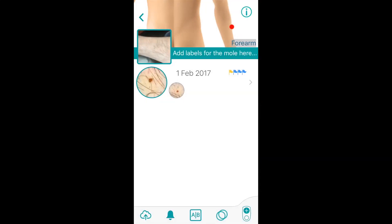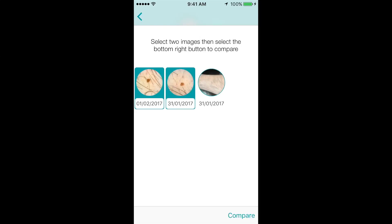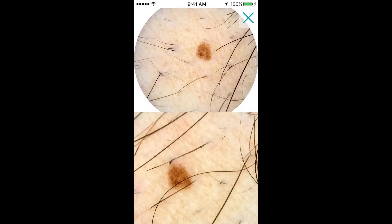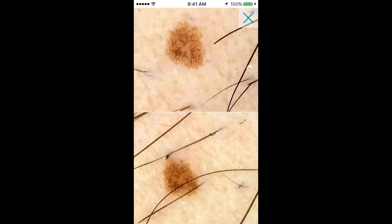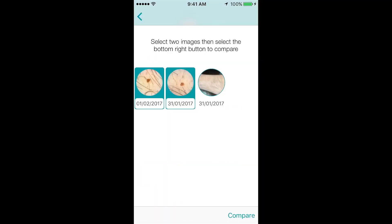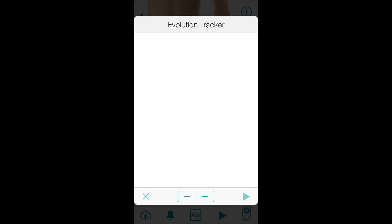If you have multiple pictures of your mole that were taken at different times, you can select them to be compared using Molescope's A-B comparison feature. The images will be flipped and centred so it's easy to notice any changes. Molescope also allows you to zoom in on either image to notice any small evolutions. You can also watch how your lesion has evolved over time. If you click the overlapping circles button, the app will play a slideshow of all the images you've taken of your mole.